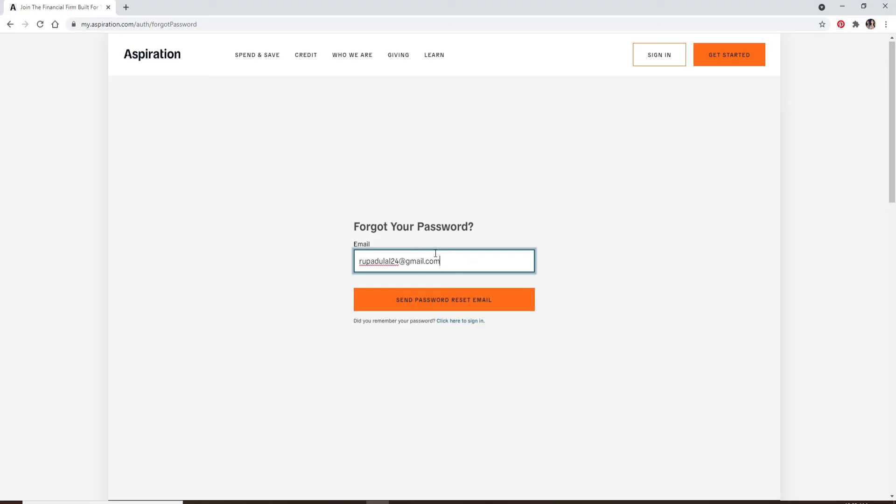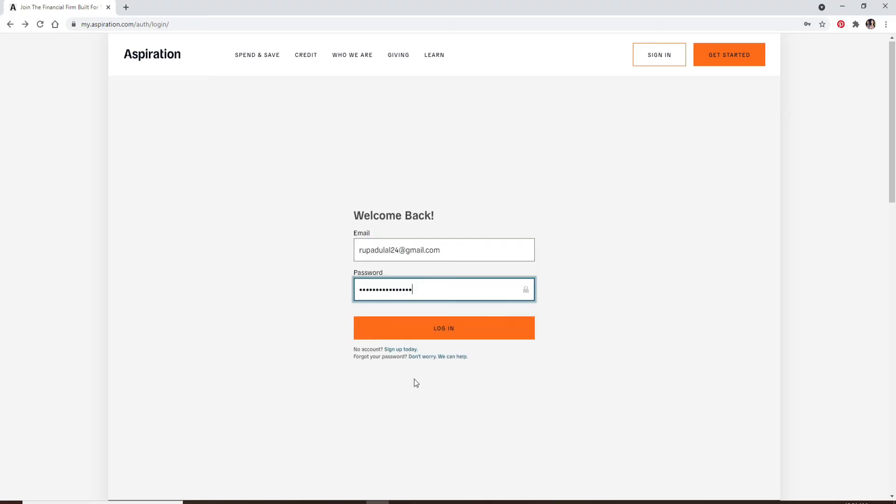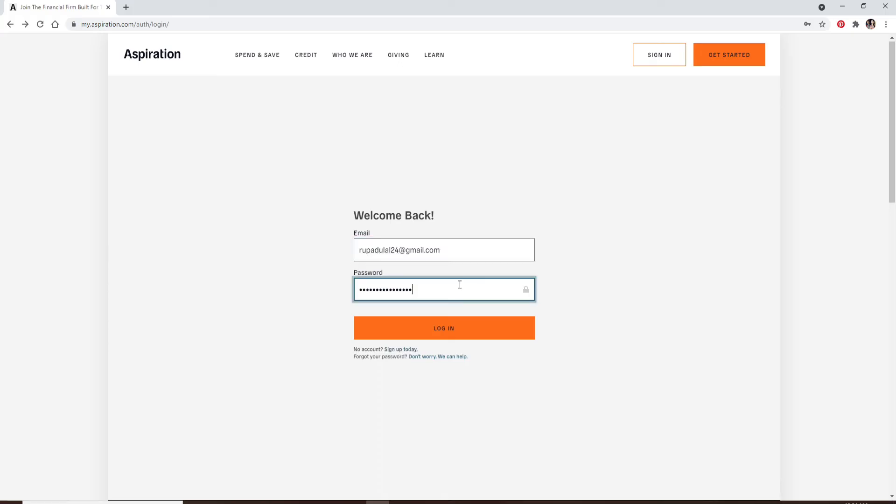If you don't have an account yet, you can click on sign up today link right below the login button and follow the instructions so that you can register yourself to a new account. After entering all the credentials, click on the login button to log into your account.